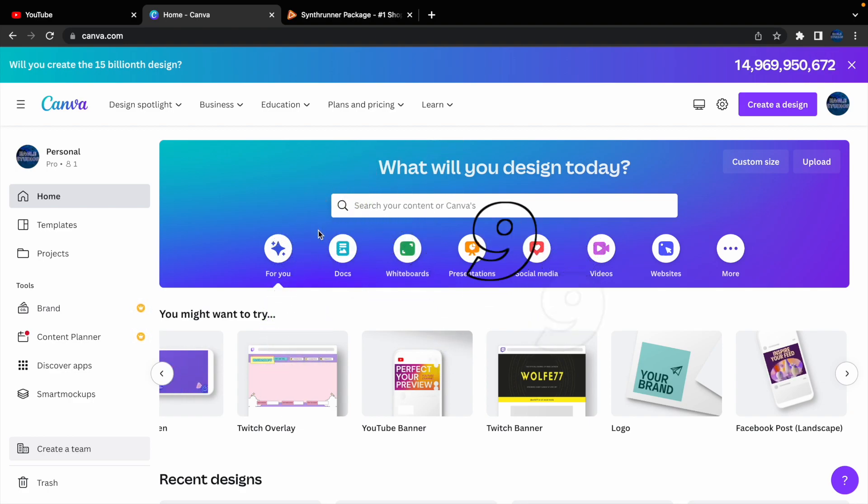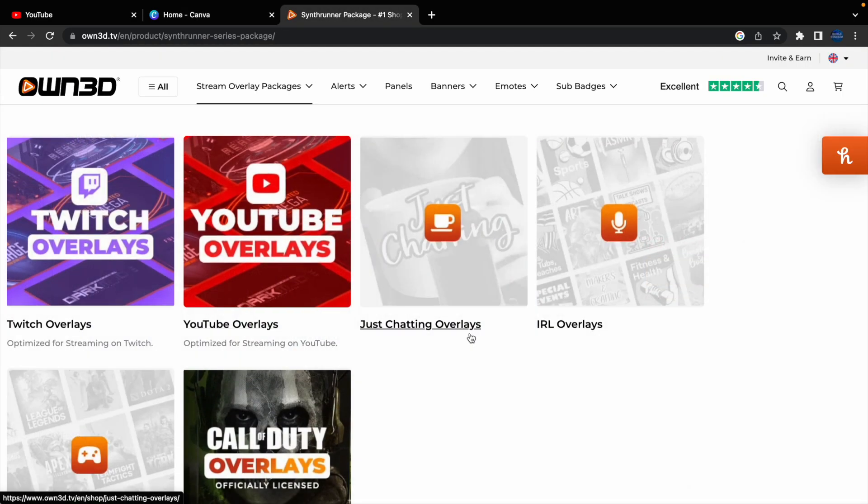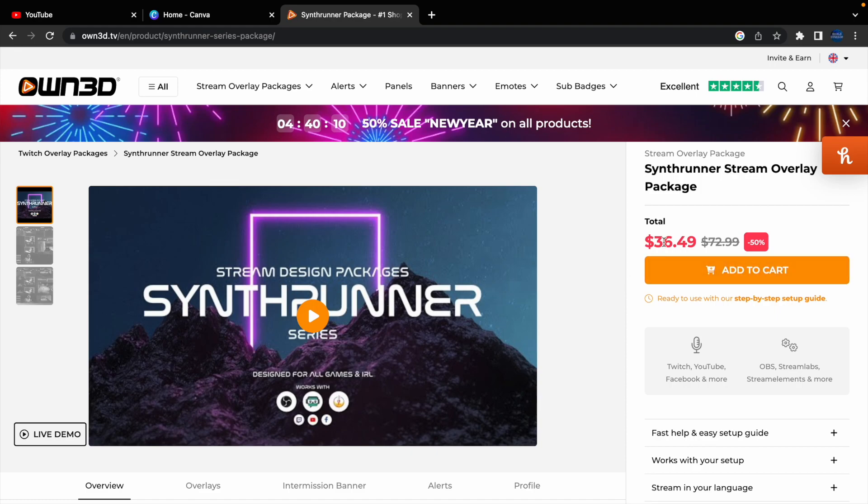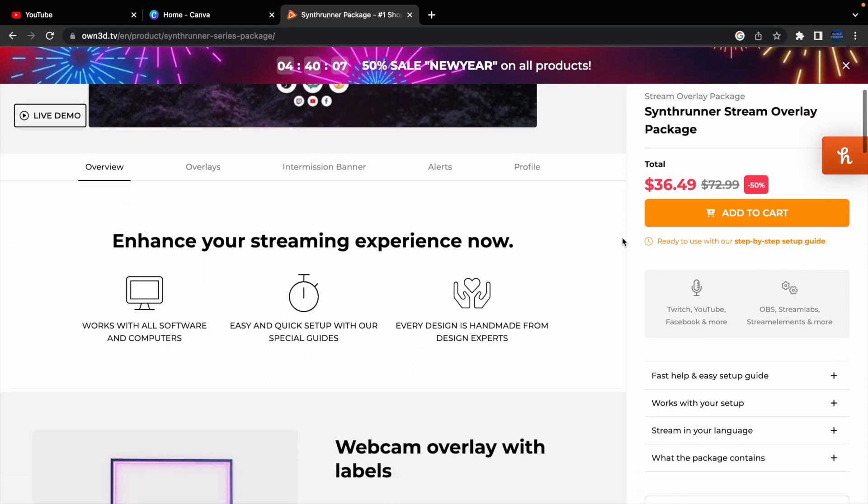But it's way cheaper than going to something like Owned, where you have to pay a hefty price, like $36, or even more, depending on if you get it on special or not.